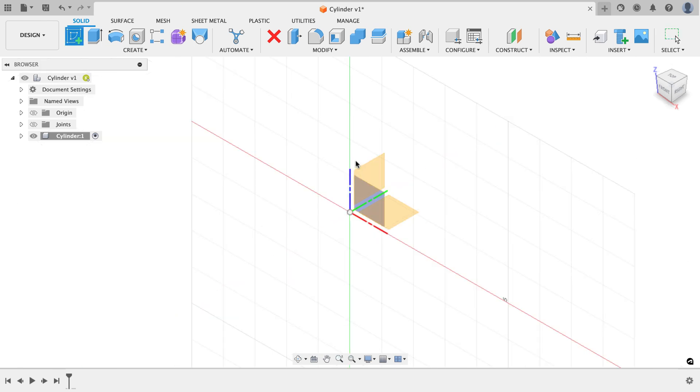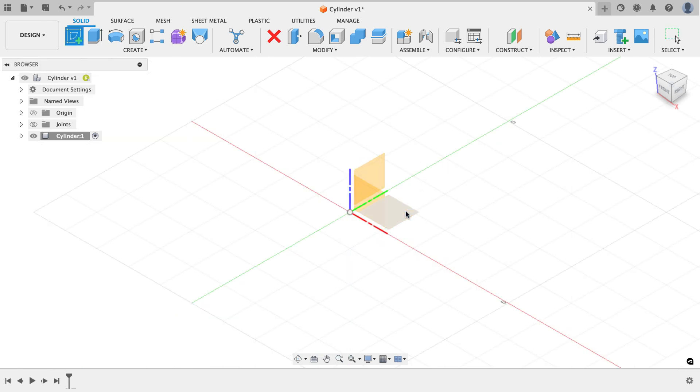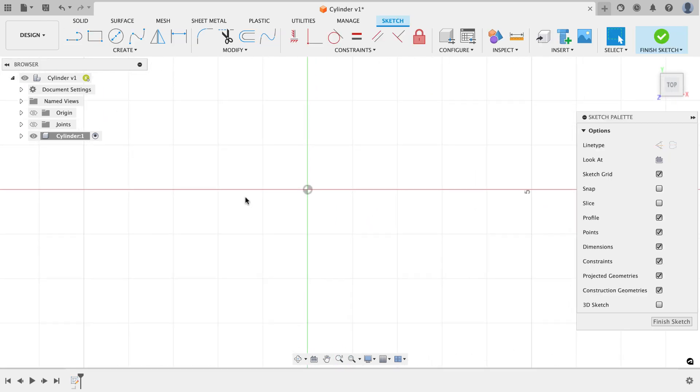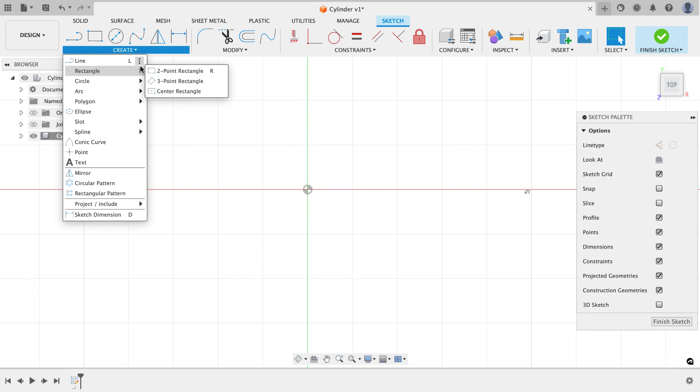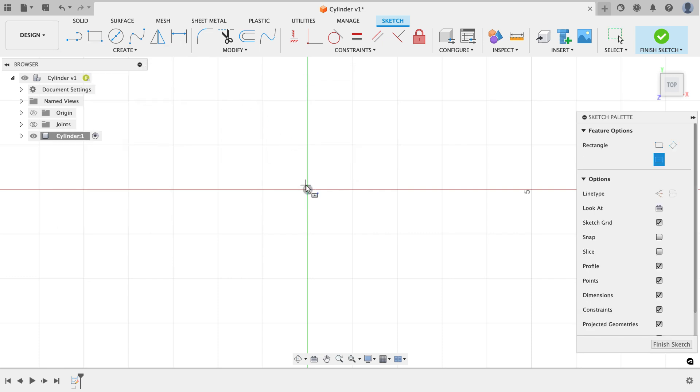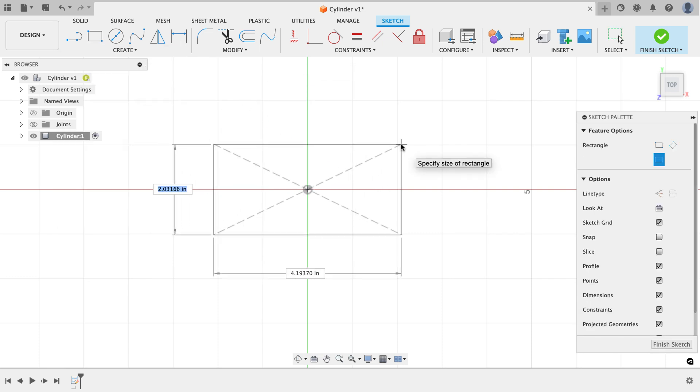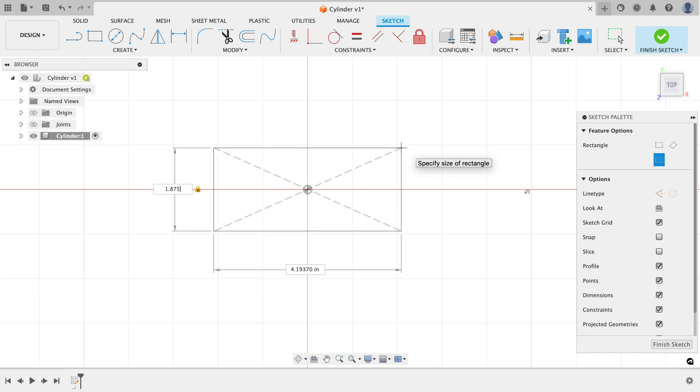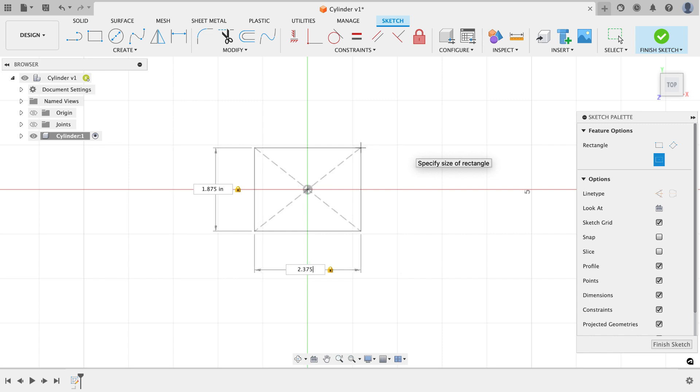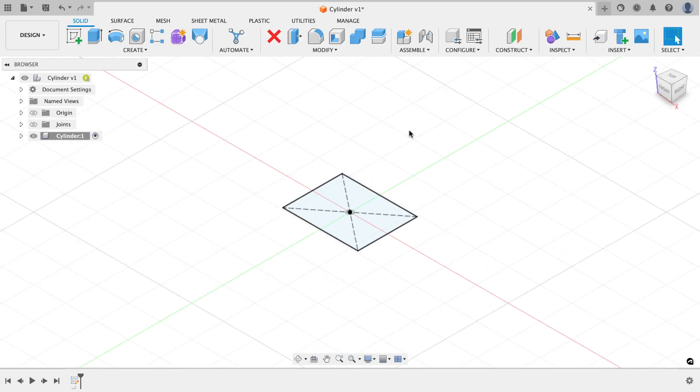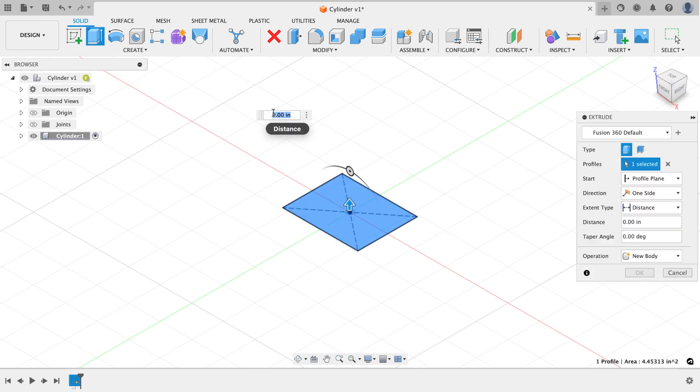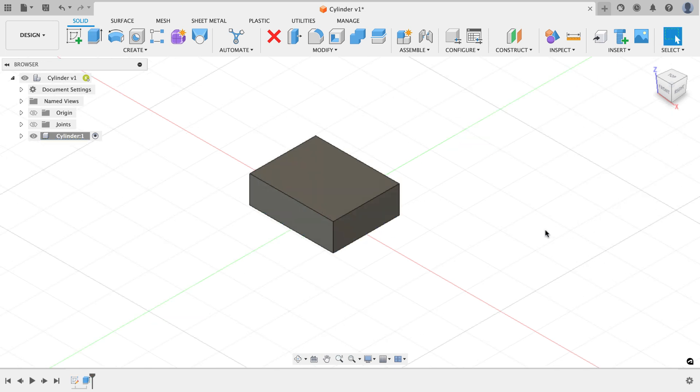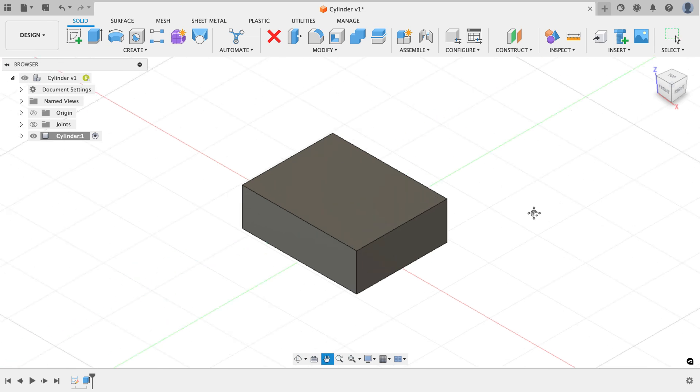I'm going to start out by creating a sketch on the top plane. This is just going to be a center point rectangle - the outer dimensions of the cylinder. From the create menu, I'm going to choose rectangle, center rectangle, and I'll anchor to the origin and just kind of drag out. For the height, this is going to be 1.875. I'll hit the tab key to get to the other field. In width, it's going to be 2.375. That's all I'm going to do for my very first sketch. I'll finish my sketch. It goes back to a home view. Now I can use the extrude command or press pull. I'm going to extrude that up 0.781 and I'll hit OK. There's my initial feature.